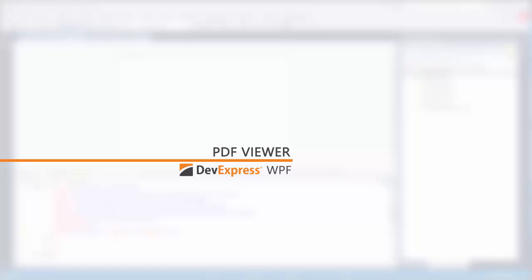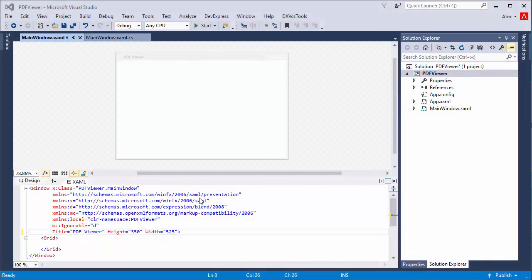It supports features like bookmarks, thumbnails, attachments, scrolling, search, and more. It also comes with a fully functional ribbon tab, so let's take a look at how to work with it.